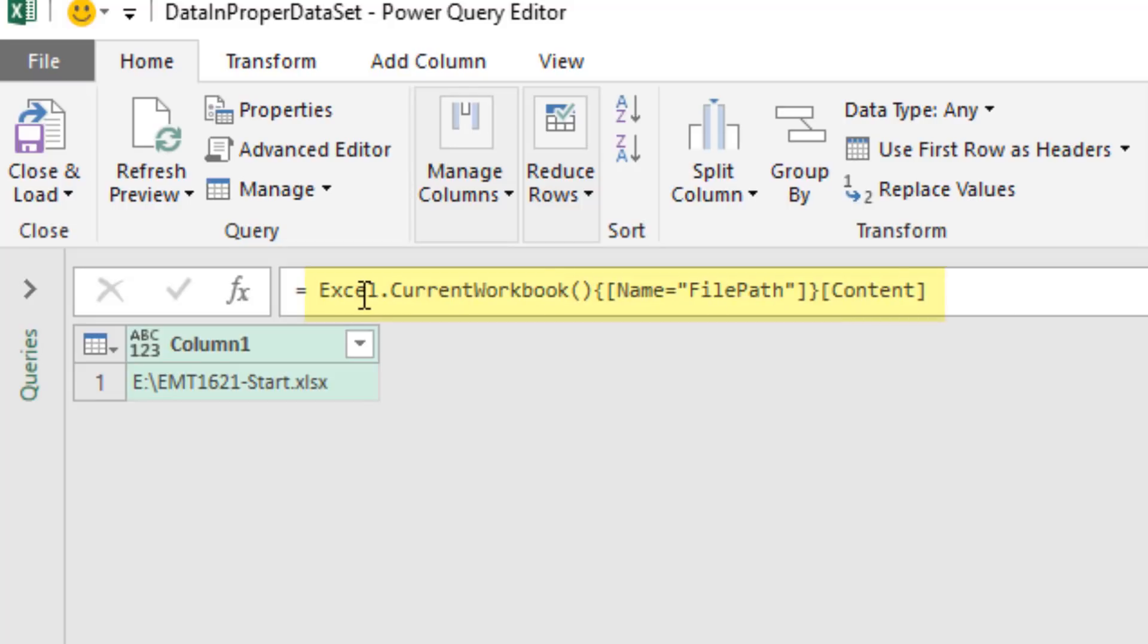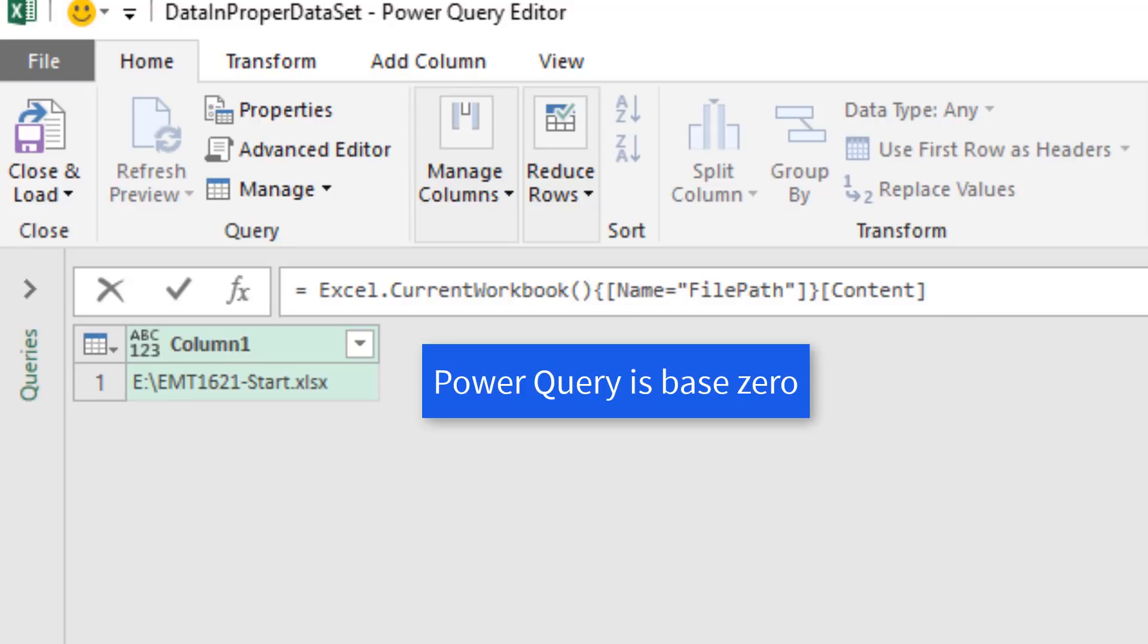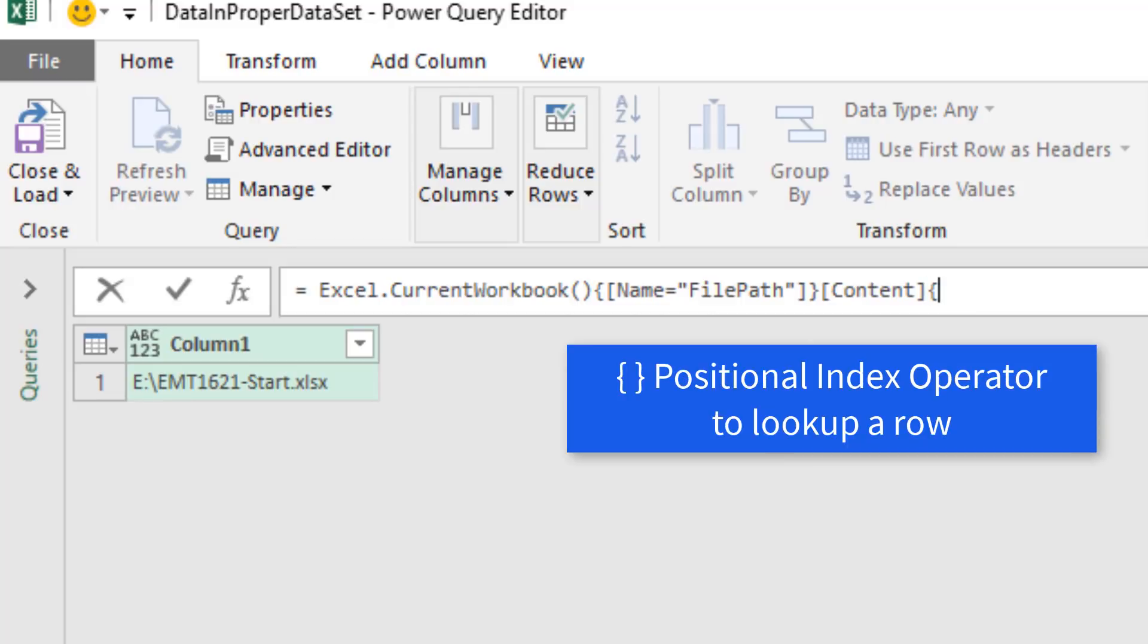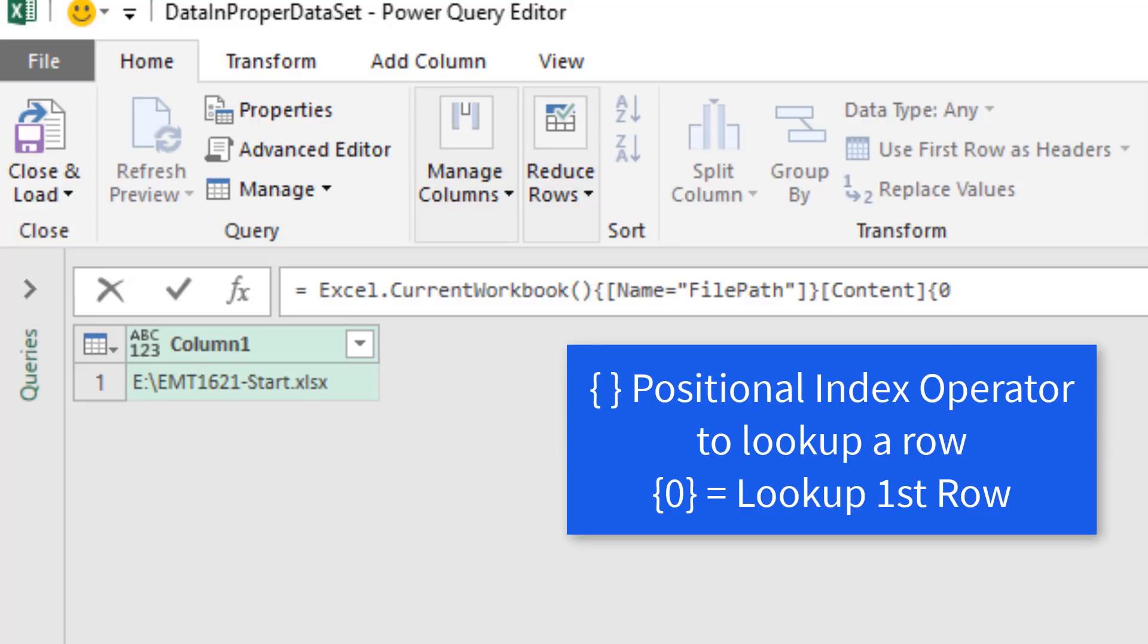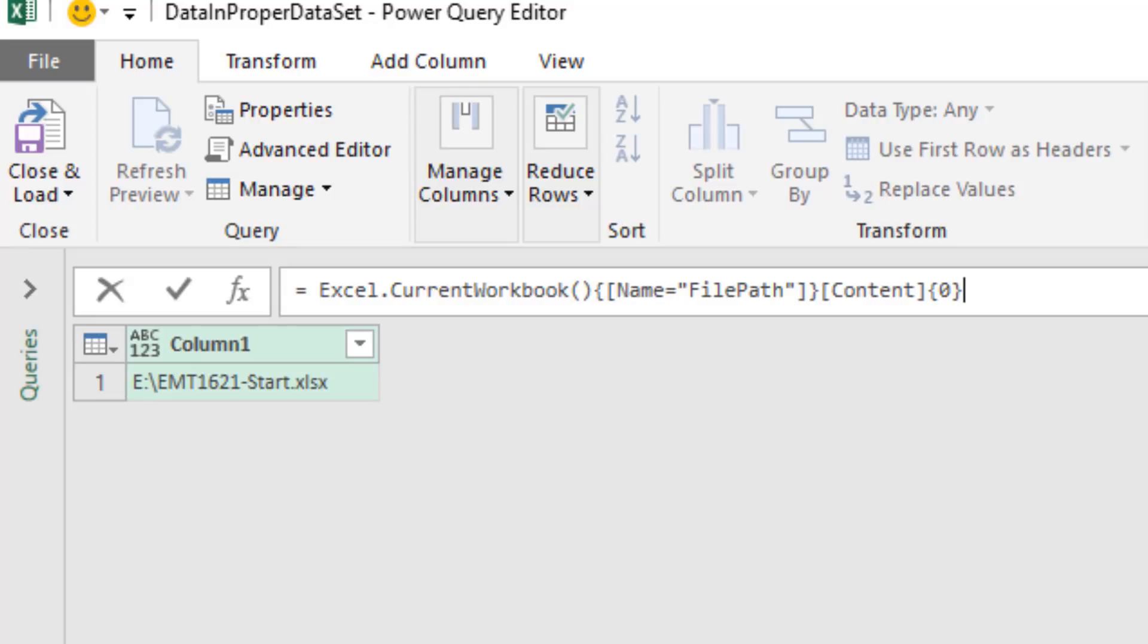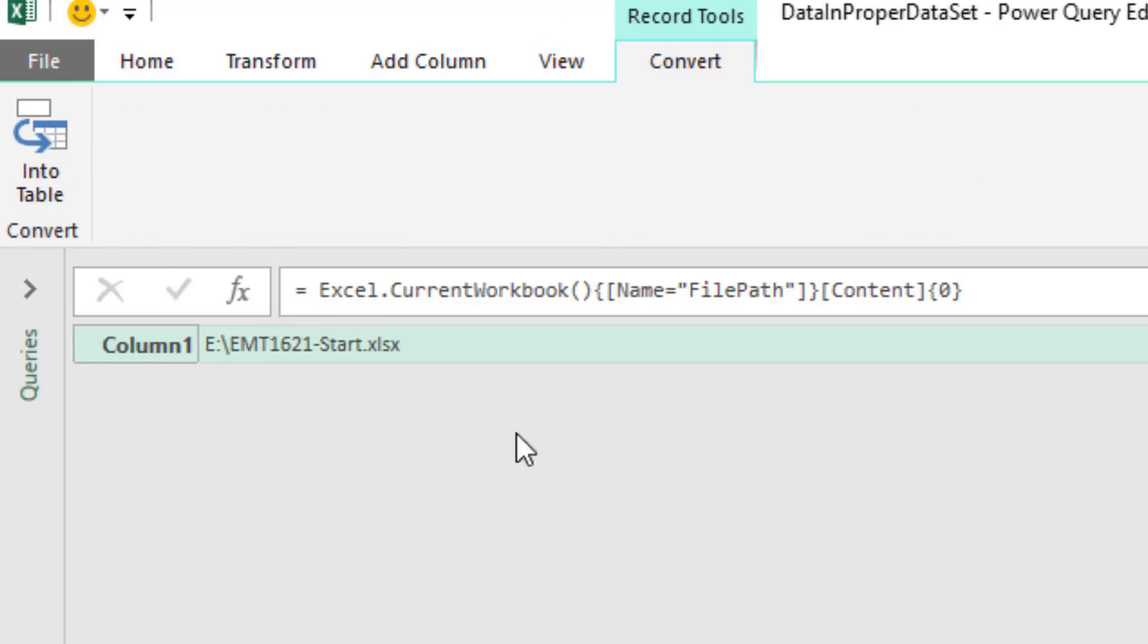This is a table, and we need to get that file path as a text string. So we come up to that formula element, which is delivering the table. We need to look up the first record. Power Query is base 0, so we use our positional index operator to look up a row, 0. That tells Power Query the first row. When I hit Enter, I get the record.